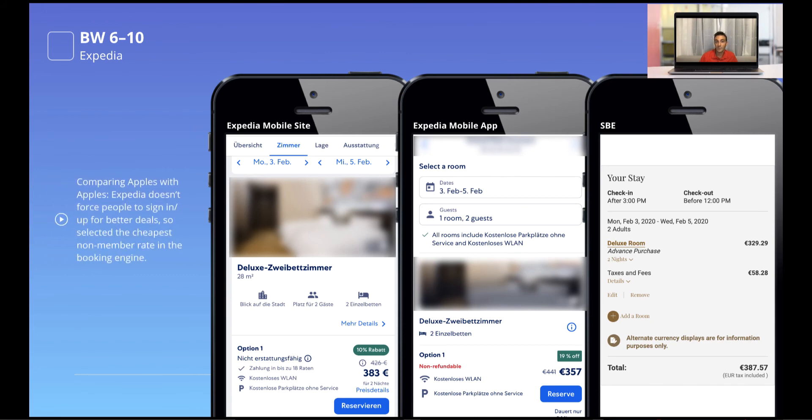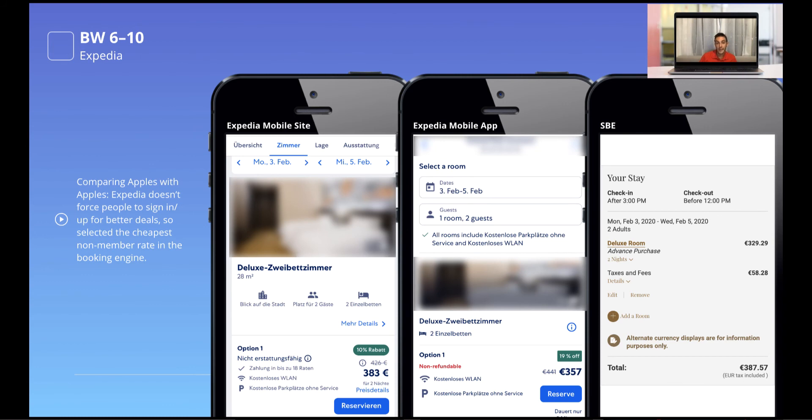Comparing apples with apples, Expedia doesn't force people to sign up or to sign in for better deals. I selected a public rate. So comparing apples with apples because Expedia is not asking me to sign up or sign in, and therefore I didn't select any member rate on the booking engine. And yes, anyway, the booking engine is higher. Booking window six to ten is underperforming. This is one of the reasons why.